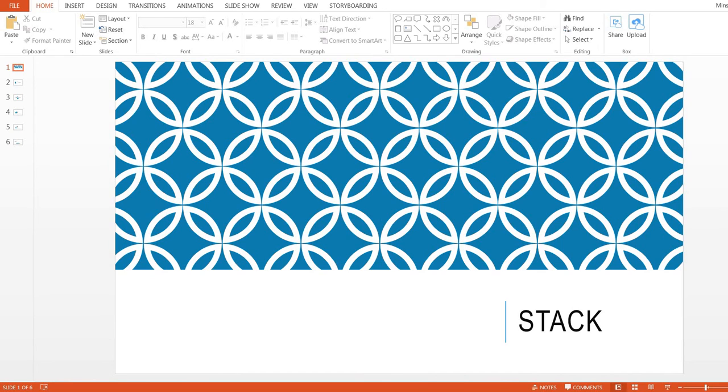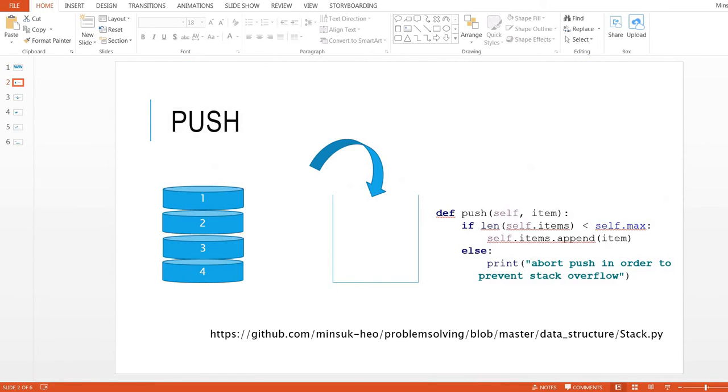Hi, welcome to the data structure tutorial. Today we are going to take a look at stack. The basic concept of stack is push. Let's show you the example.